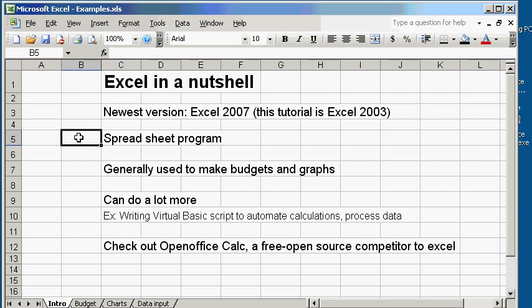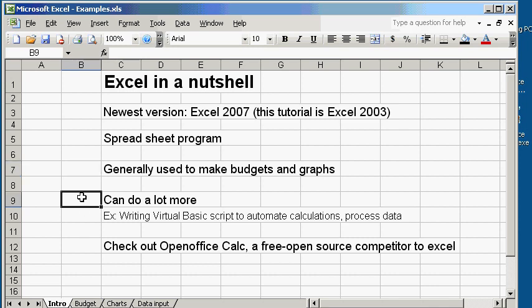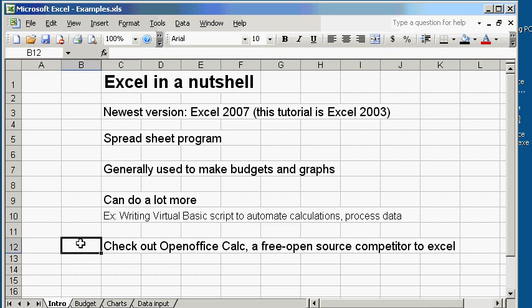It is a spreadsheet program. We generally use it to make budgets and graphs. Most of us usually stop there in terms of functionality, but it can do a lot more. For example, if you have a huge set of data, you can write Visual Basic script to automate calculations that would instead take forever if you do them by hand.